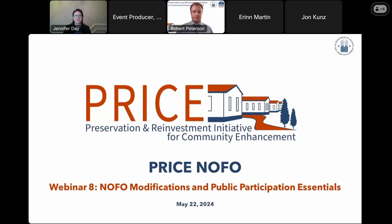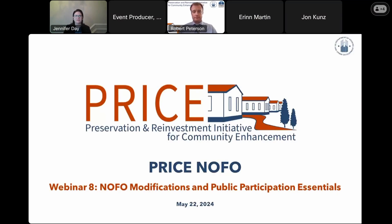Welcome, everyone, to the Preservation and Reinvestment Initiative for Community Enhancement Notice of Funding Opportunity, otherwise known as the Price NOFO webinar. My name is Jennifer Day, from the Special Issues team in the Office of Block Grant Assistance, and I will be your MC for today's webinar.